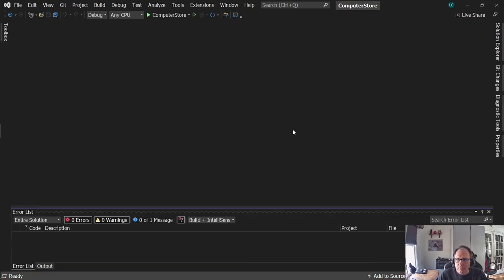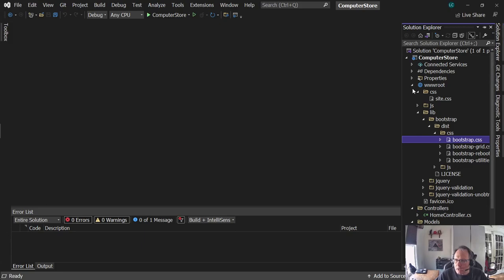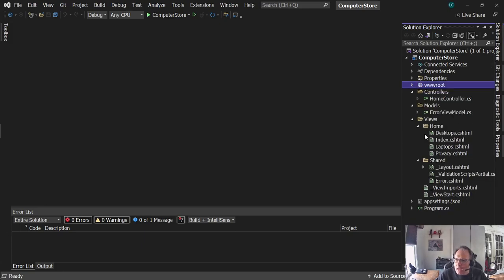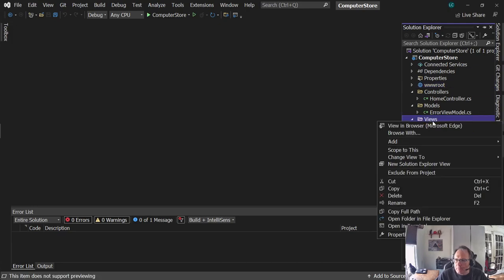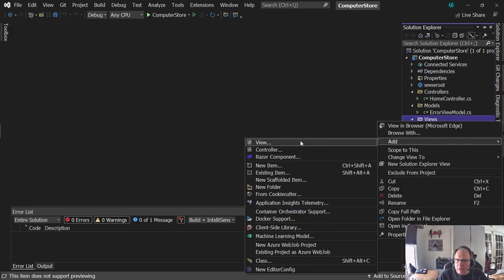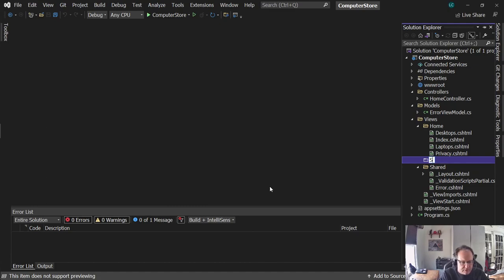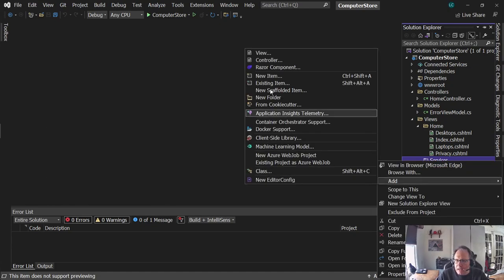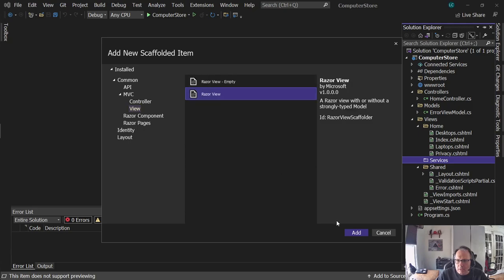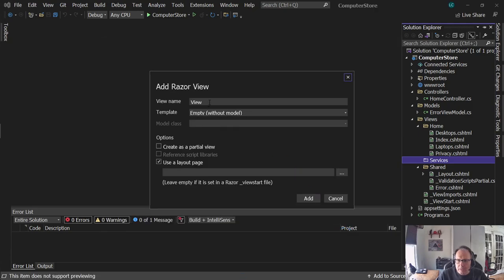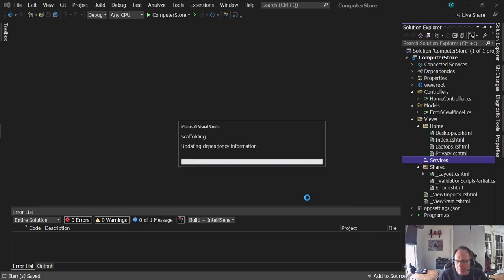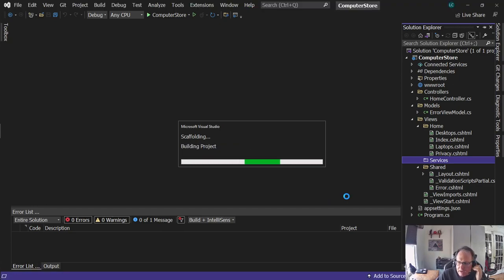I'm going to stop my project — I don't like the hot reboot. I'm going to come over here to my folder, and you see under views I have a home folder. I'm going to add a new folder here and call it services. Under services, I'm going to add a new view and call it index. Give it a minute for the chug, and I'm going to add another one called repair.